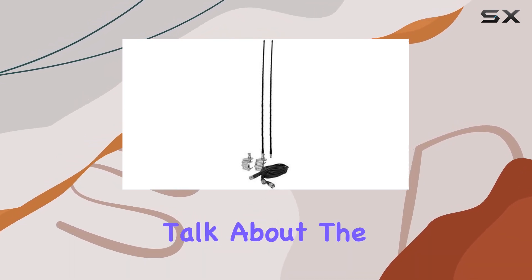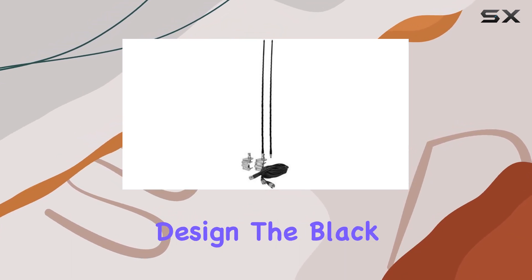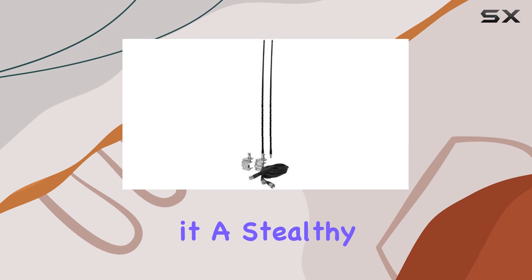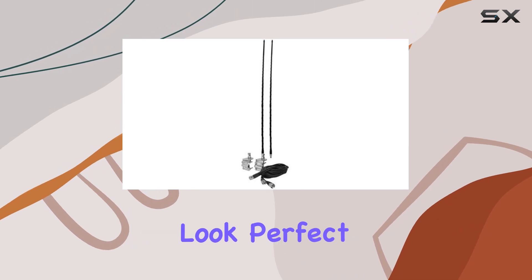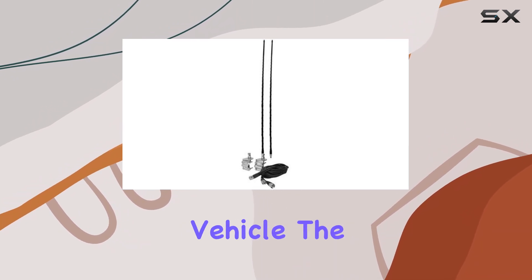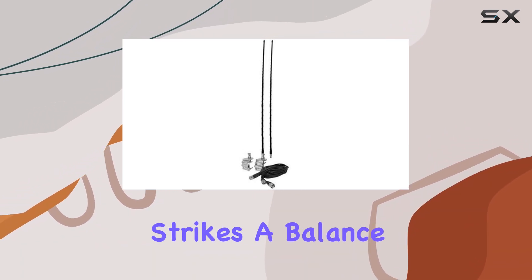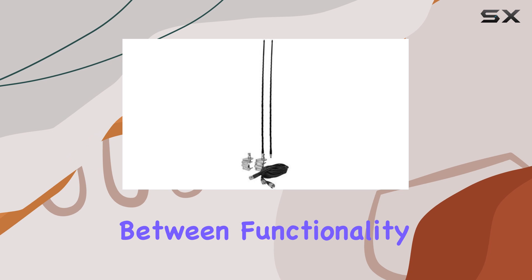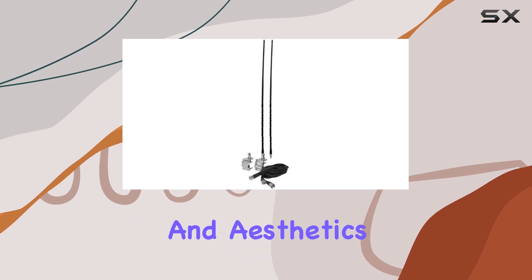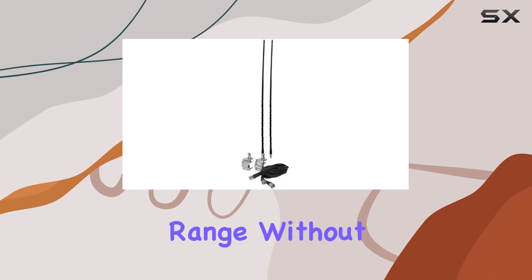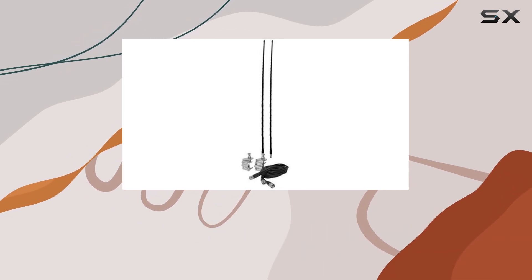First off, let's talk about the design. The black color gives it a stealthy look, perfect for blending in with your vehicle. The 2-foot length strikes a balance between functionality and aesthetics, providing decent range without being too cumbersome.